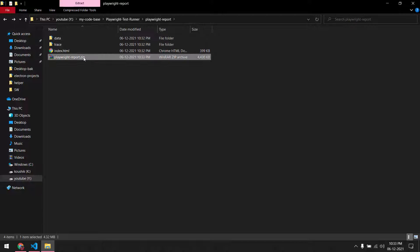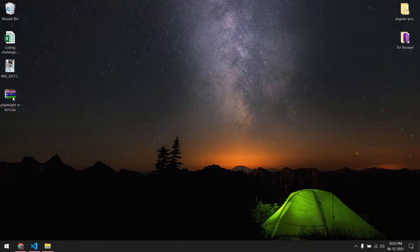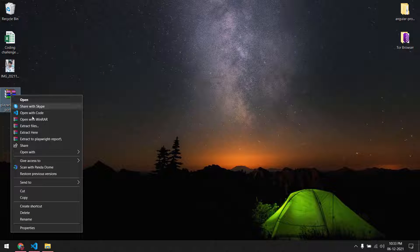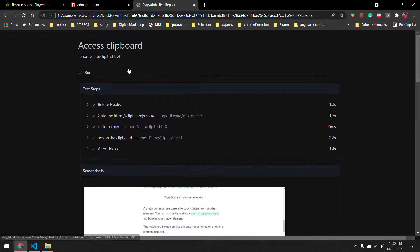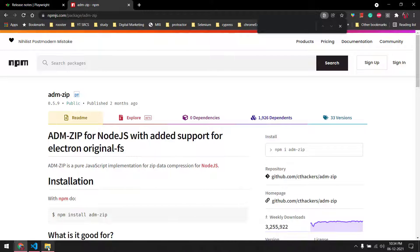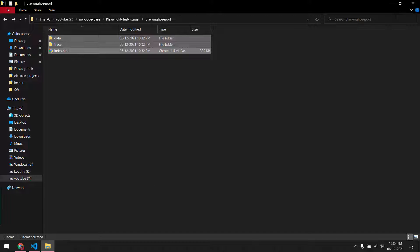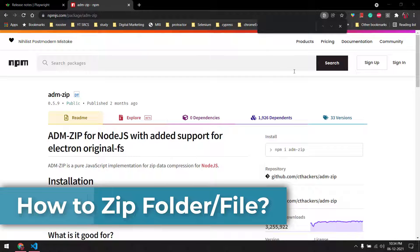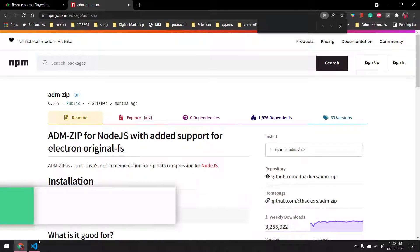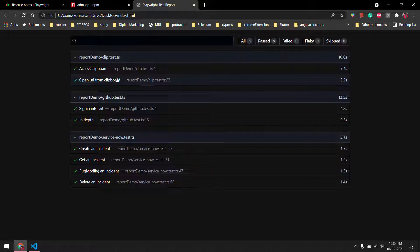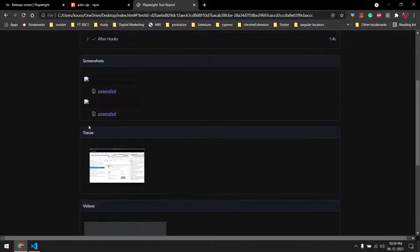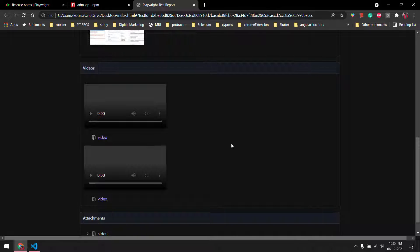We can zip this folder and paste it on the desktop — assume that's your client or manager's desktop. Once they extract the report, they can open index.html and see all the screenshots and videos. However, if you delete the data folder and open only the index.html, you can see the steps but the screenshots and videos will be missing.